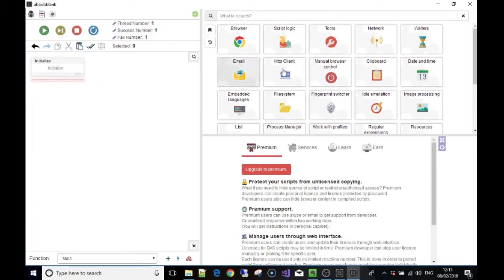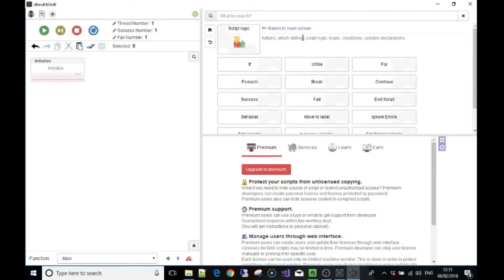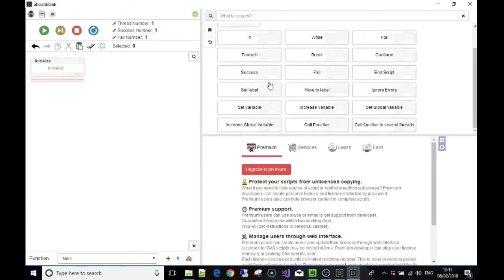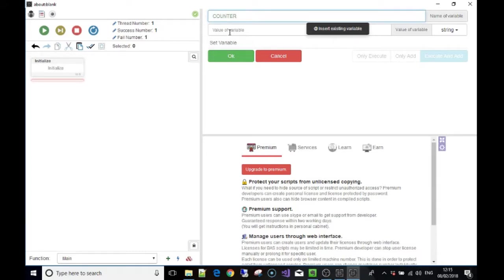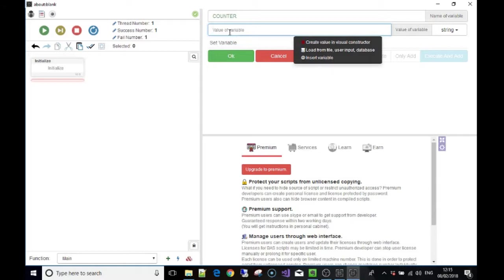Another way a variable can be used: we can go to Script Logic and go to 'Set Variable', so we can just make a blank variable. I'm going to call this 'counter' — it's descriptive. What do we want to put inside the variable? At the moment it's empty, so I'm going to put the number zero in there. Now the variable called 'counter' holds the number zero.